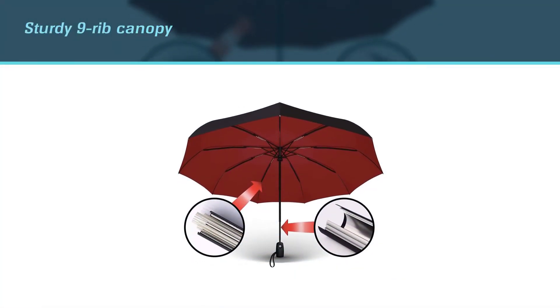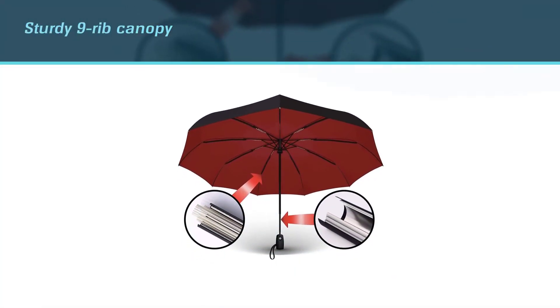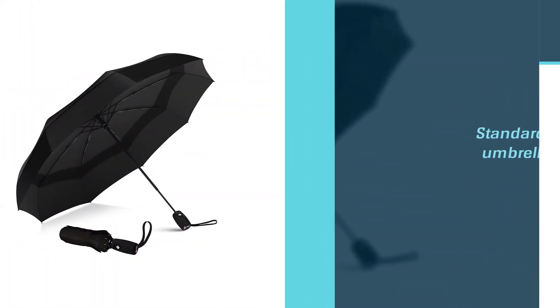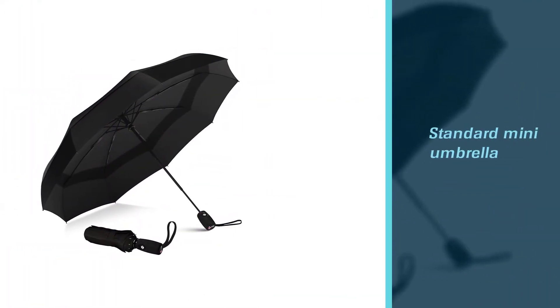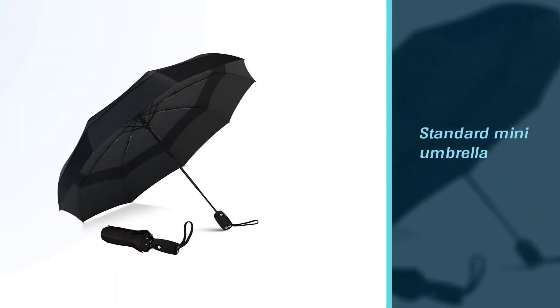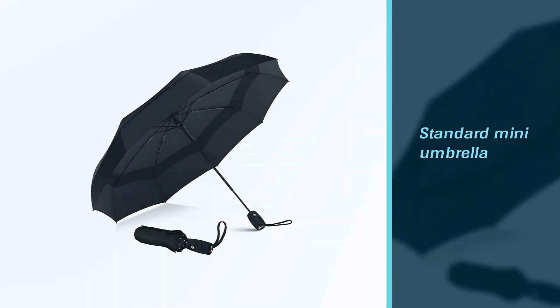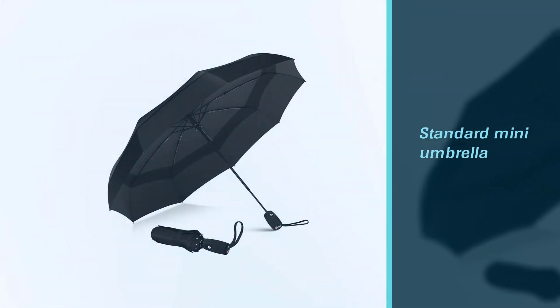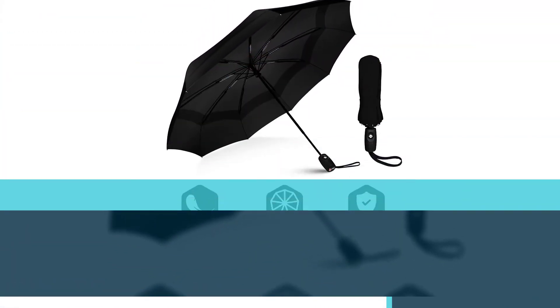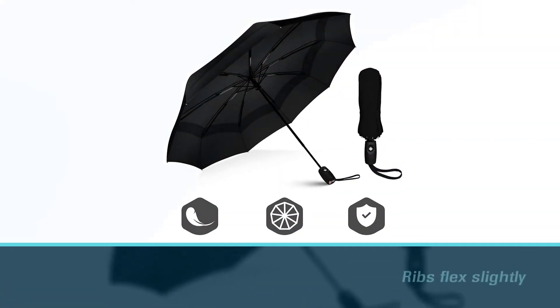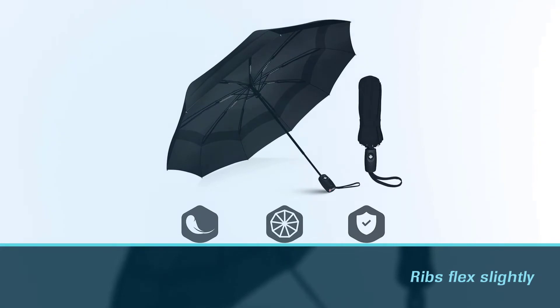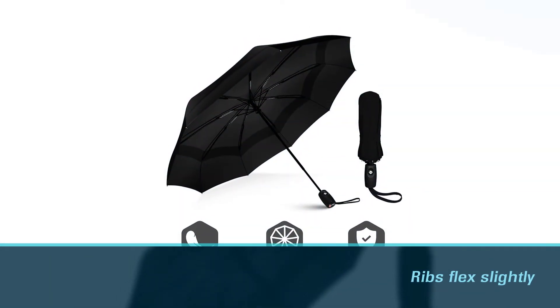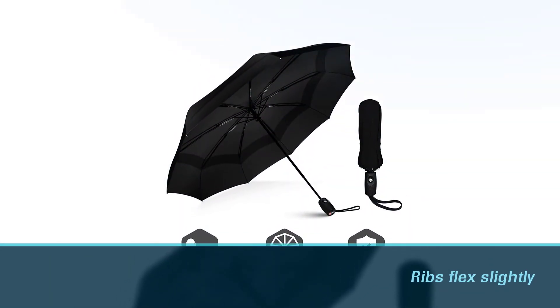This vein umbrella is described as wind-defying and features a sturdy nine-rib canopy compared to the six or eight ribs of a standard mini umbrella. These reinforced fiberglass ribs flex slightly in a gust so that the umbrella isn't forced to turn inside out.